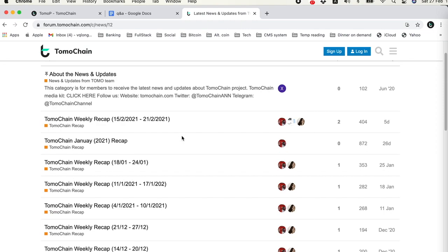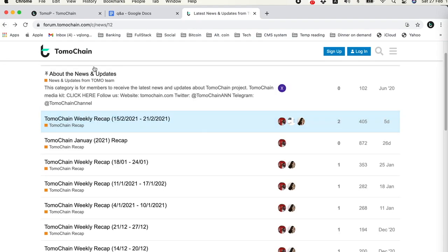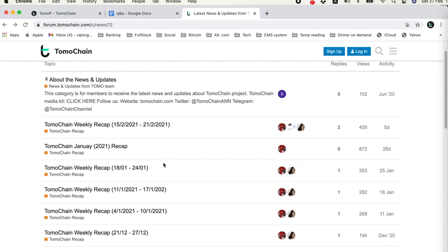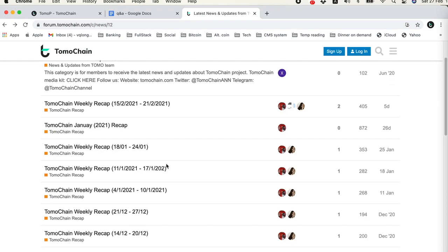When we release a major upgrade for any products, the news will be published in this channel in the forum. We also tweet it. We have it on all the social media, on telegram. I agree that the roadmap could be better and we will try to work on a better version.